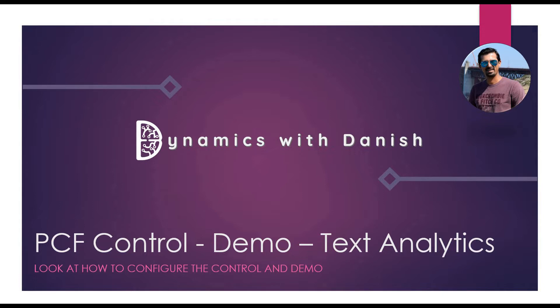Welcome to Dynamics with Anish. Today we are going to look at a demo of a PCF control called text analytics. We are going to look at how to configure the control and I'm going to show you the demo of the control as well.